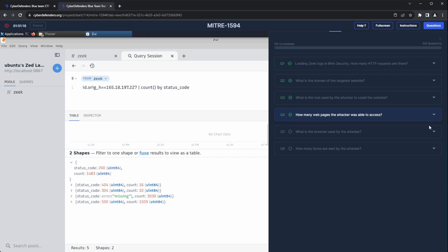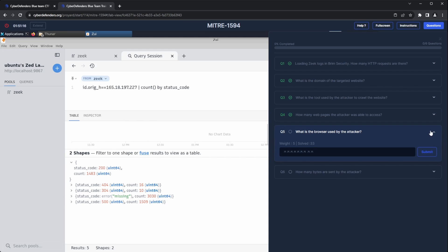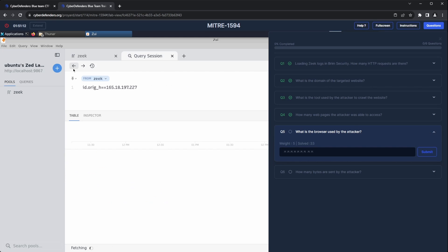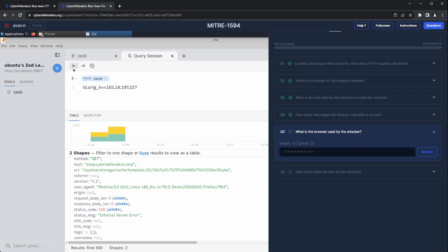Question five: what is the browser used by the attacker? Revisiting the user agent field in any of the HTTP requests sent by the attacker, we can see that the browser used is Firefox version 78.